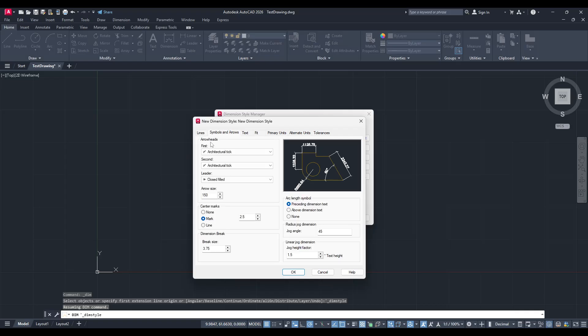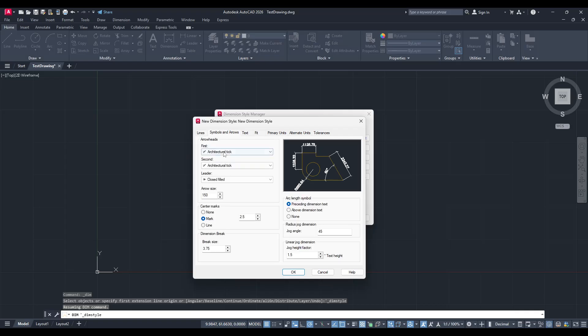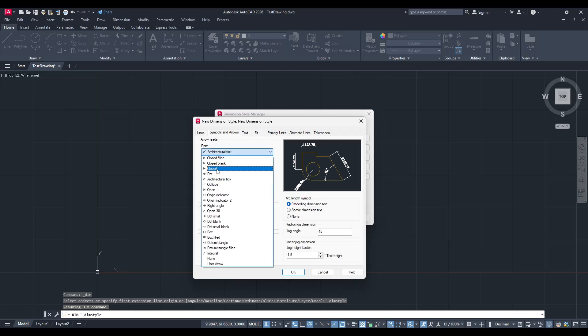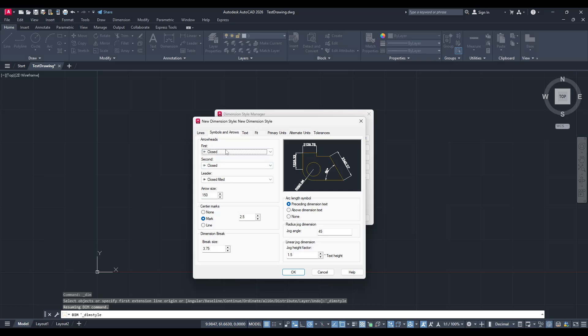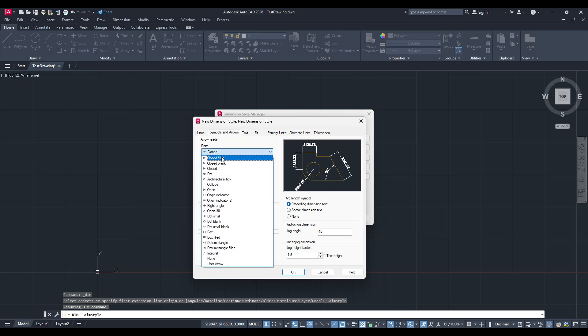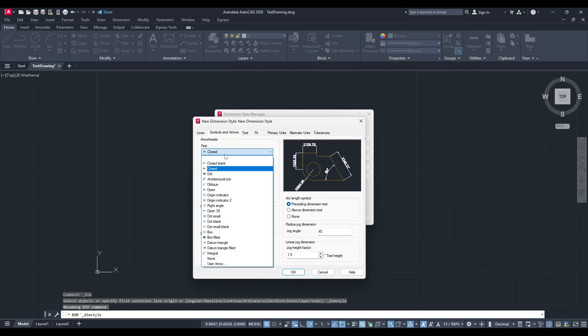Arrowheads are another important aspect. Whether you want them to be architectural ticks or closed-filled arrows, this is where you'll make that choice.